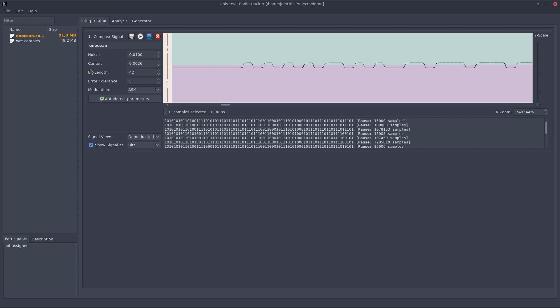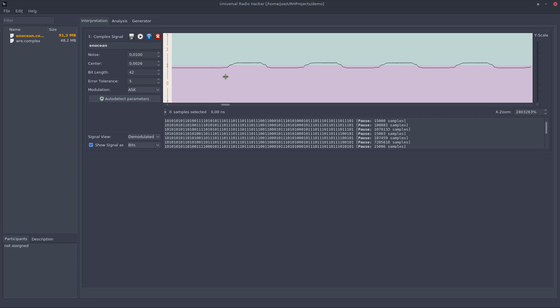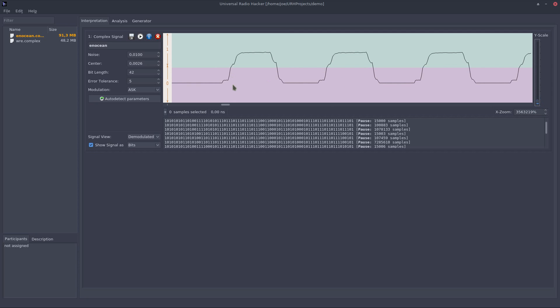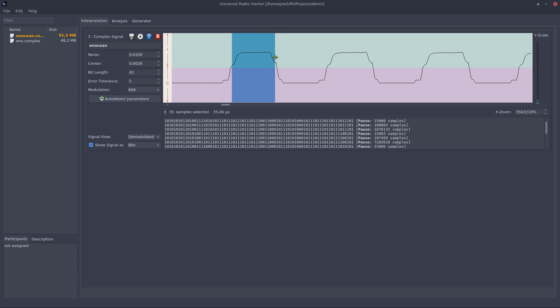With the bit length you can fine tune how long a single piece of information which is a bit is in terms of the sine wave. You can find that out by, maybe we first scale this a bit up, get a better impression of this, and then you can select such a pulse which in this case is something around about 42 samples which I already entered here.